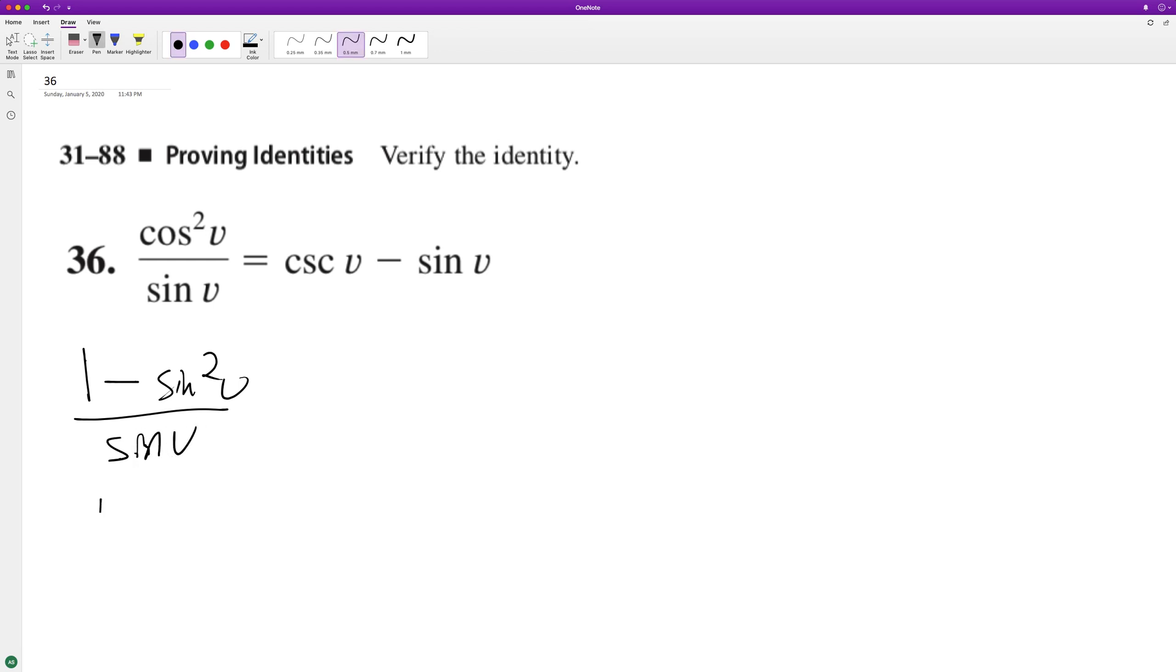So this becomes one over sine v minus sine squared v over sine v.